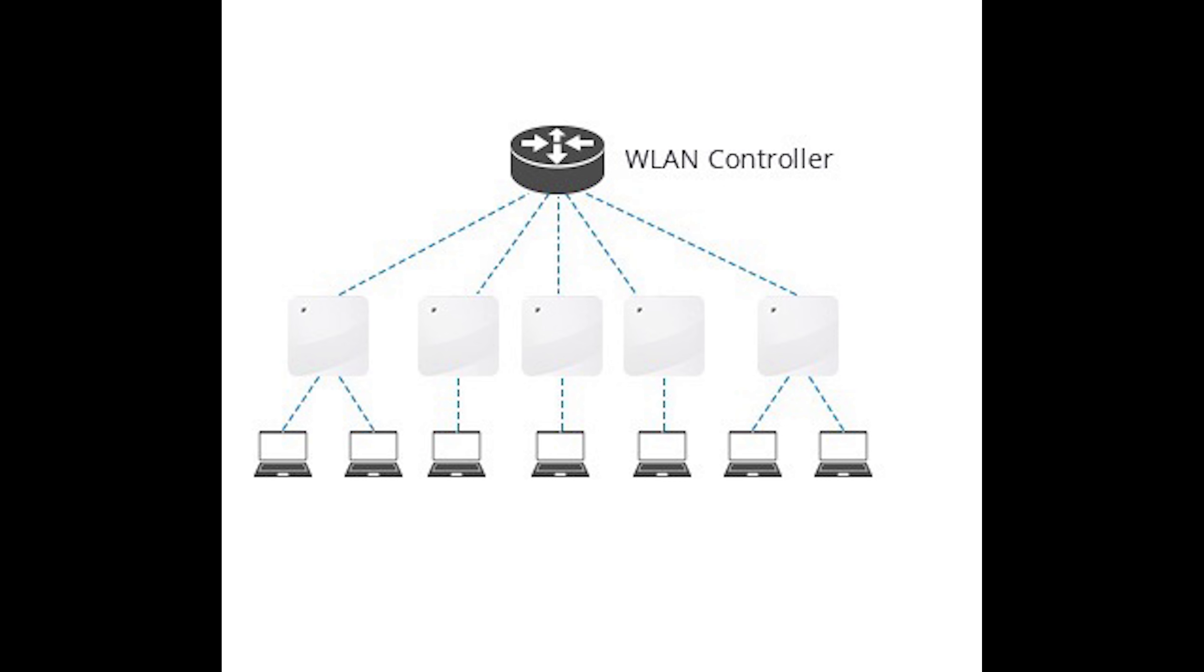Before wireless LAN controllers, access points had to handle connections individually, leading to unstable data links and poor connections.